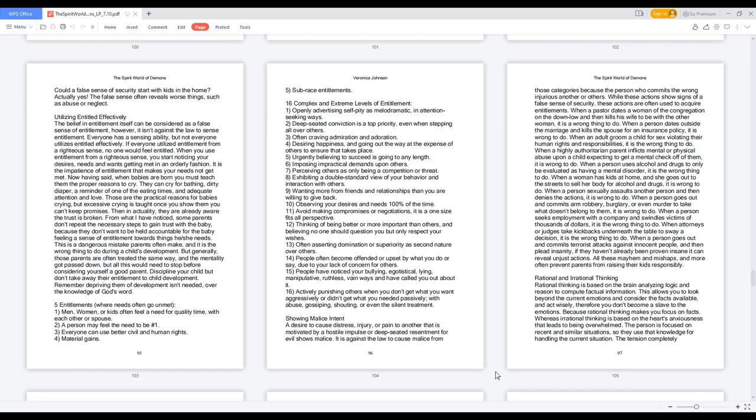From what I have noticed, some parents don't repeat the necessary steps to gain trust with the baby, because they don't want to be held accountable for the baby feeling a sense of entitlement towards things he or she needs. This is a dangerous mistake parents often make, and it is the wrong thing to do during a child's development. But generally, those parents are often treated the same way, and the mentality got passed down, but all this would need to stop before considering yourself a good parent.